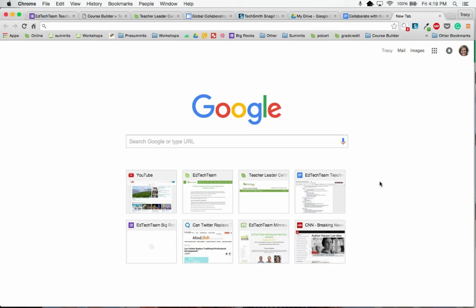Another way that I can create my digital portfolio is to use Blogger. To use Blogger, first I'm going to open up a new tab in Chrome.